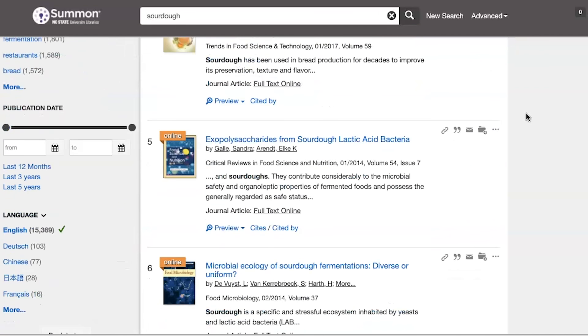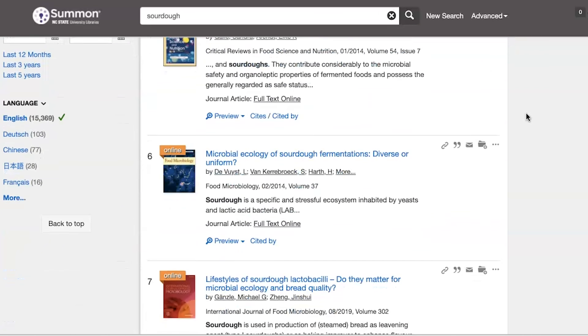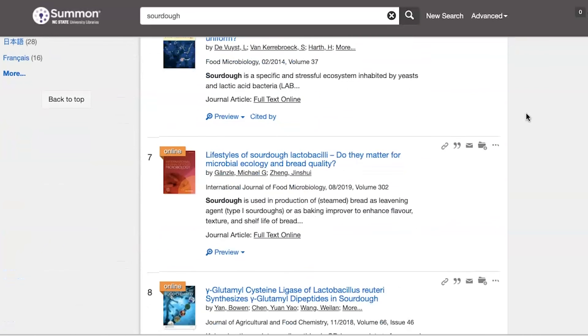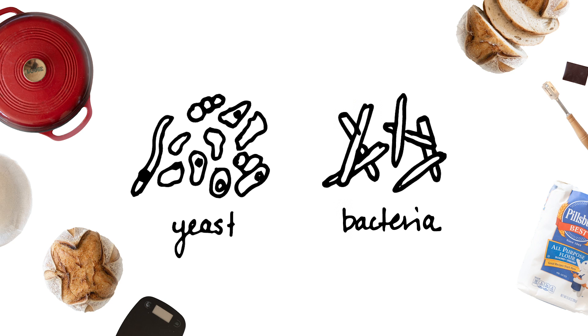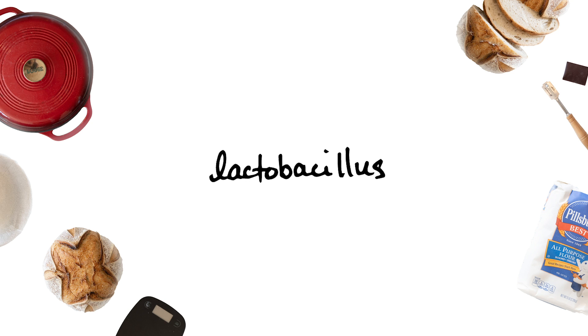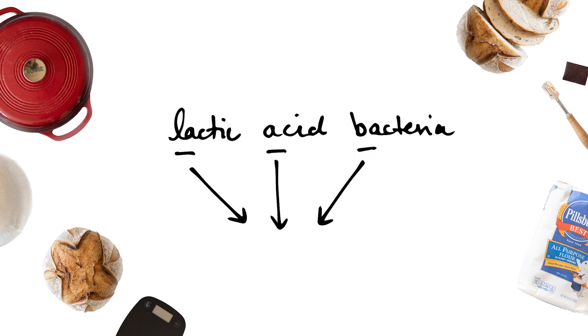And wow, for someone coming from a material science background, sourdough science is way over my head. From my understanding, the sourdough starter can be broken into two main players: the yeast, and the bacteria. The bacteria are of the Lactobacillus genus — where a genus is just a group of a bunch of different species. These bacteria are called lactic acid bacteria, which scientists nicknamed LAB.